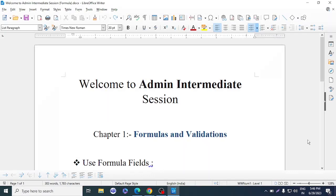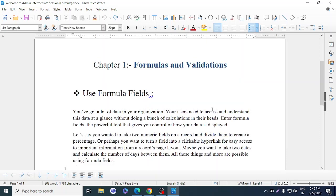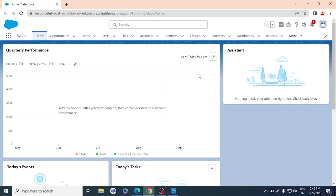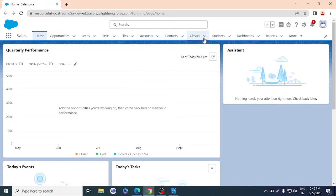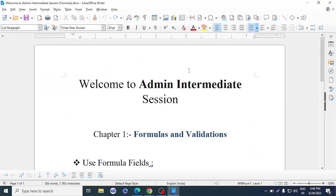Hello everyone, this is Ashok. We have completed our admin beginner session, so today we're going to start our admin intermediate session. In that, we're going to learn about formulas and validation, chapter one. This is our org, our homepage, where we can see objects — some are custom and many are standard.